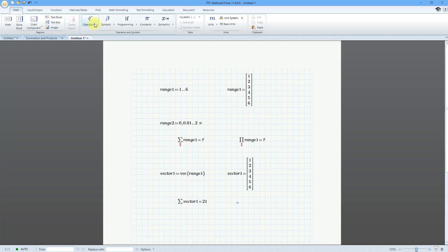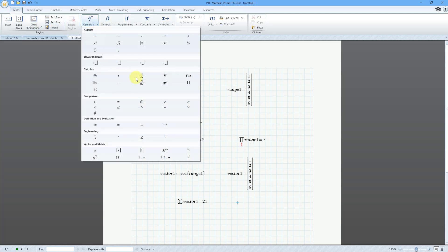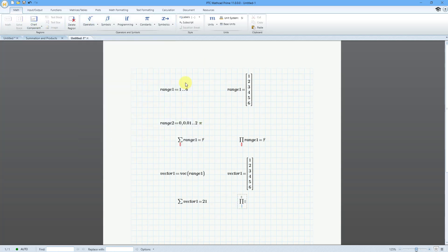And let's go to this spot. Let's do our product operator. Click on this, and I will right arrow once again, and then type in vector1. And then equals, hey, that's equal to 720. I'm sure you can do the math yourself by multiplying all these to one another.